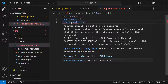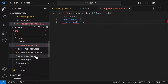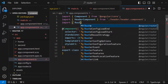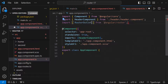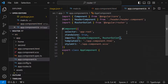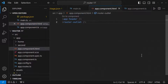But the good thing is all these directives are now available as standalone APIs, so we just need to import that in our component. Let me do that. Now the error is gone.